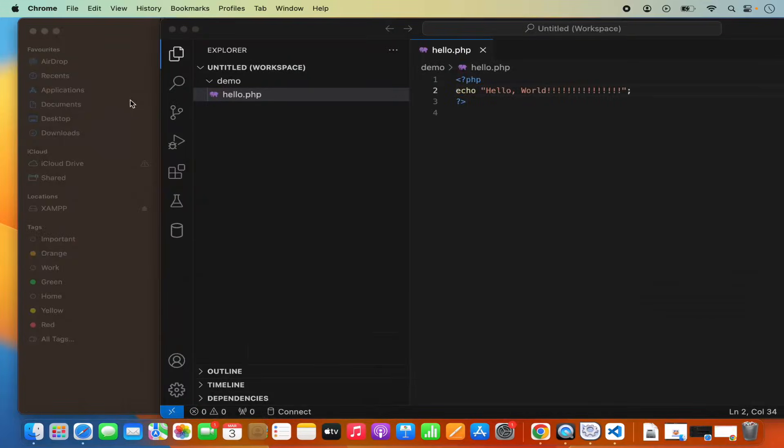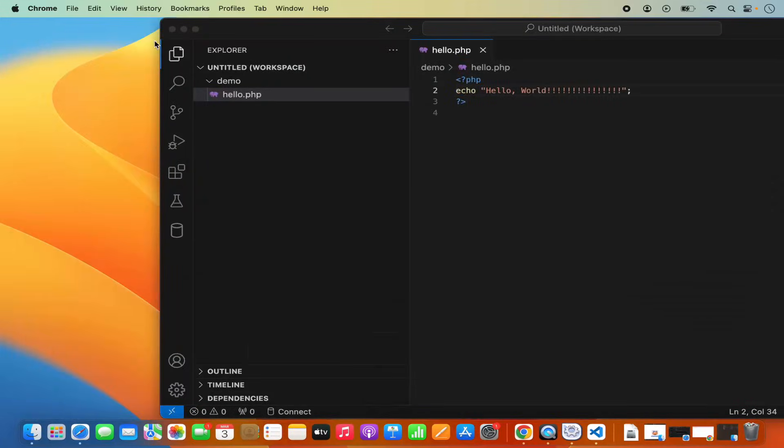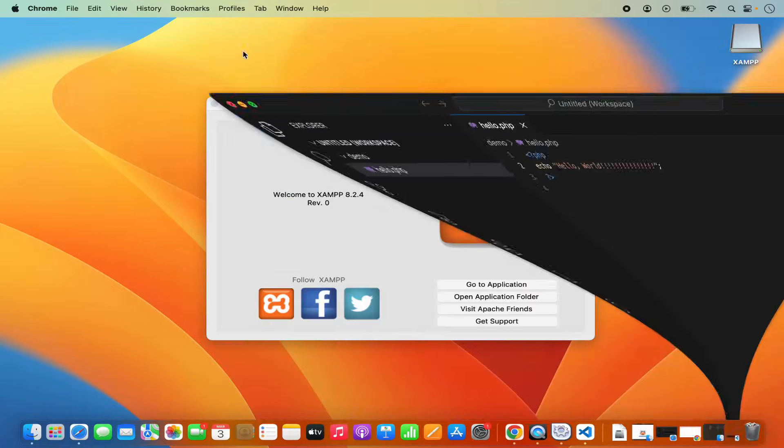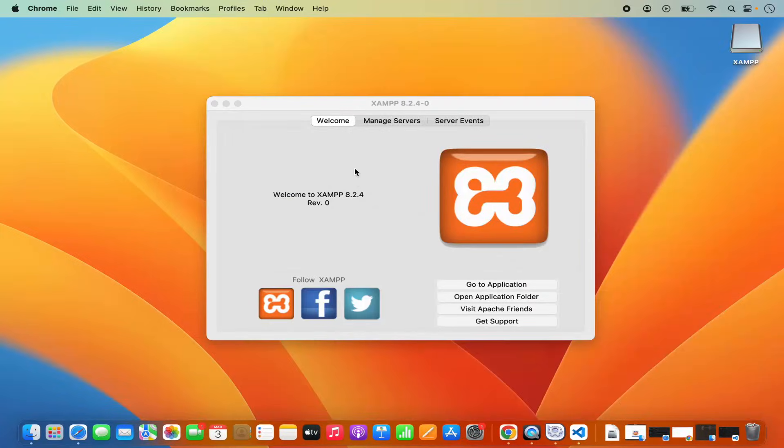So this is how you can launch a PHP file using the XAMPP server. This is how you can install and set up XAMPP on your Mac operating system. I hope you've enjoyed this video and I will see you in the next video.